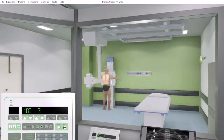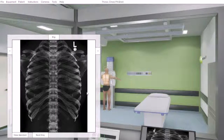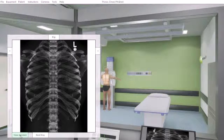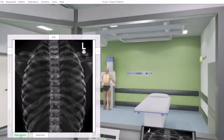The student will then have a virtual image of the exact positioning and technical factors employed, and they have the ability to compare this with a pre-set technical standard that has been set by their administrator. And that concludes this tutorial.